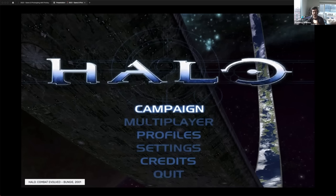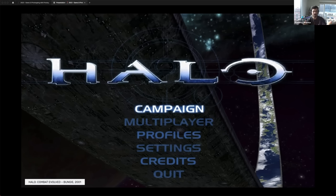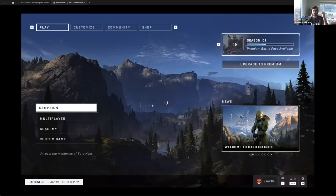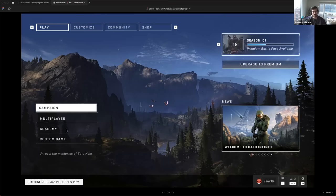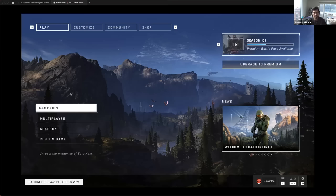We'll start with one of my favorite games, Halo Combat Evolved. This came out in 2001 — it's the first entry in the Halo franchise. We're looking at the main menu right now. When you get past all the videos and stuff, you land on this screen, which has a simple vertical menu. You can pick what option you want and sort of go play the game from there. To contrast this, here is Halo Infinite — the latest entry in the Halo franchise, coming out 20 years later — and you'll notice we still have some of the same elements, like the simple vertical menu.